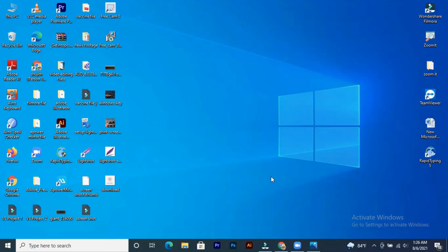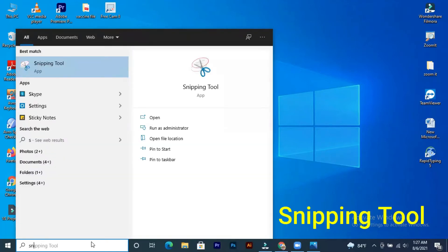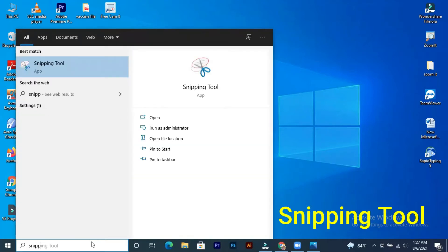If you're looking for this screen, I will see the screen — the screenshot is not available. What is the screenshot? Search box. Here is the Snipping Tool. S-N-I-P-P-I-N-G T-O-O-L.